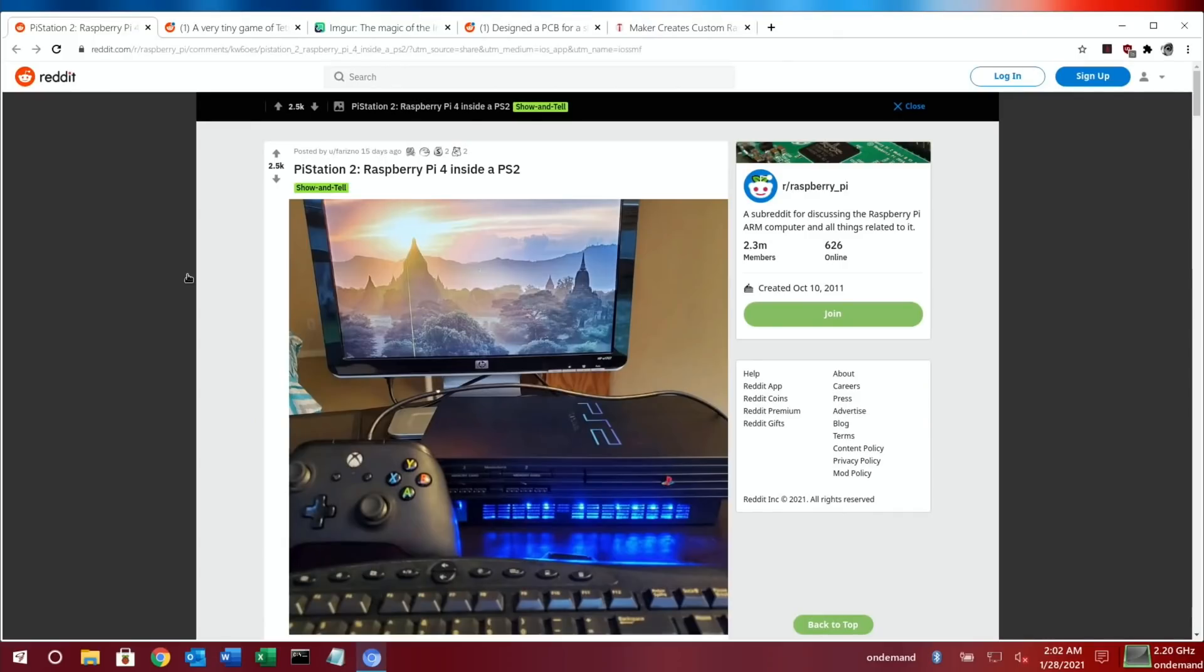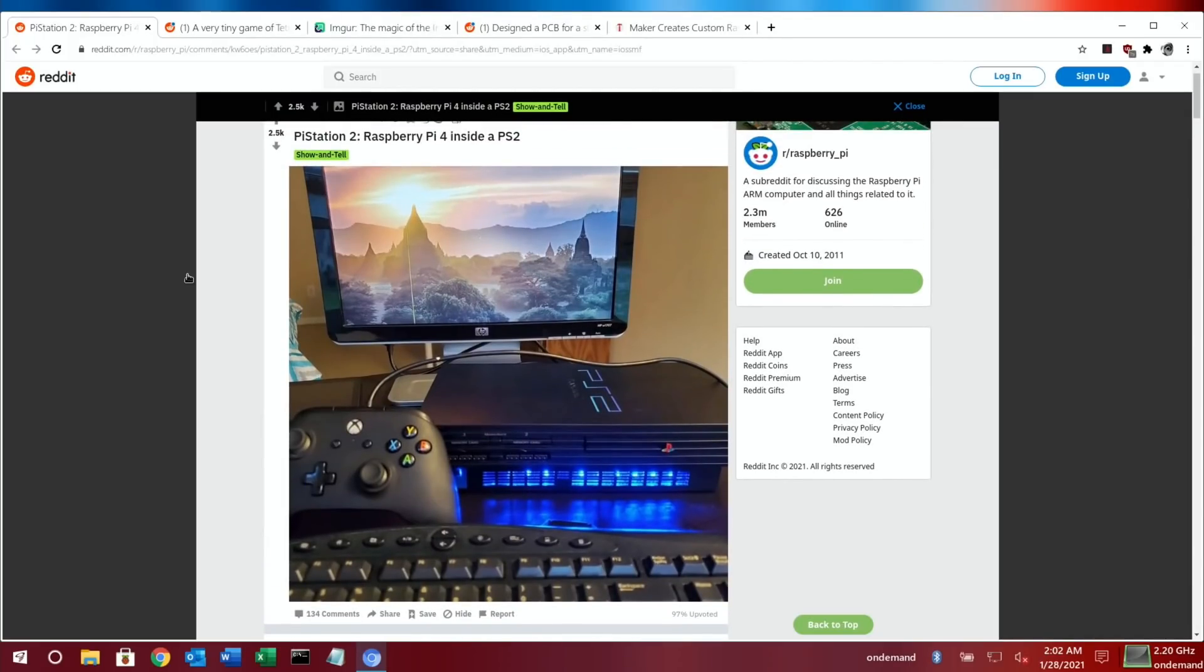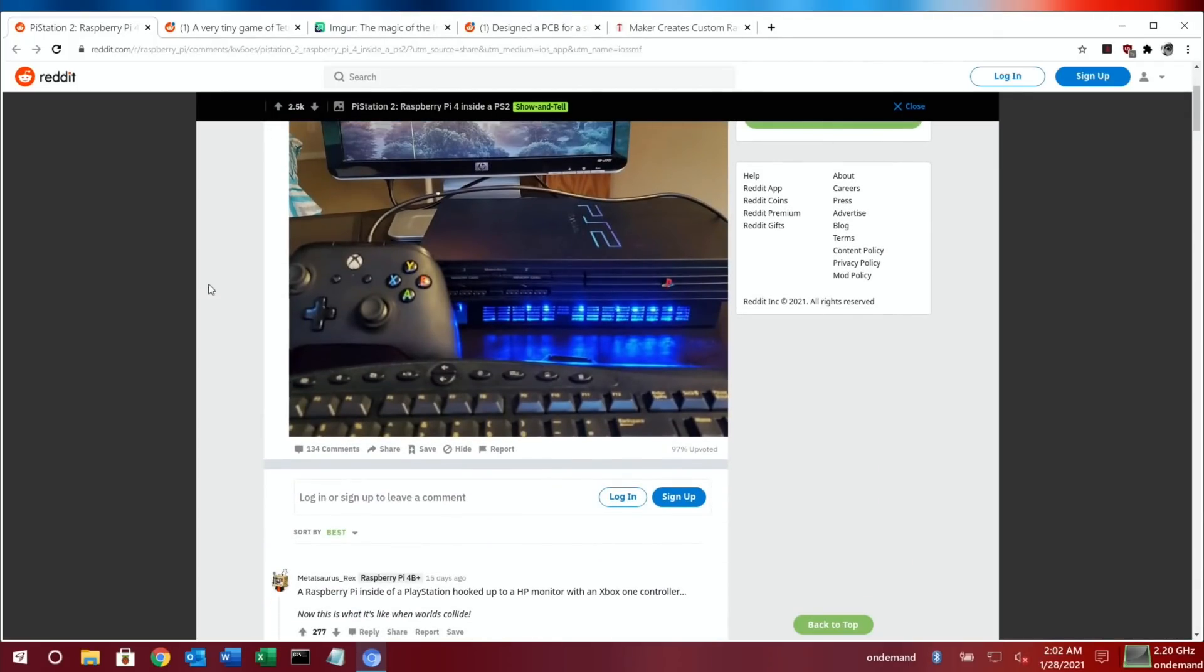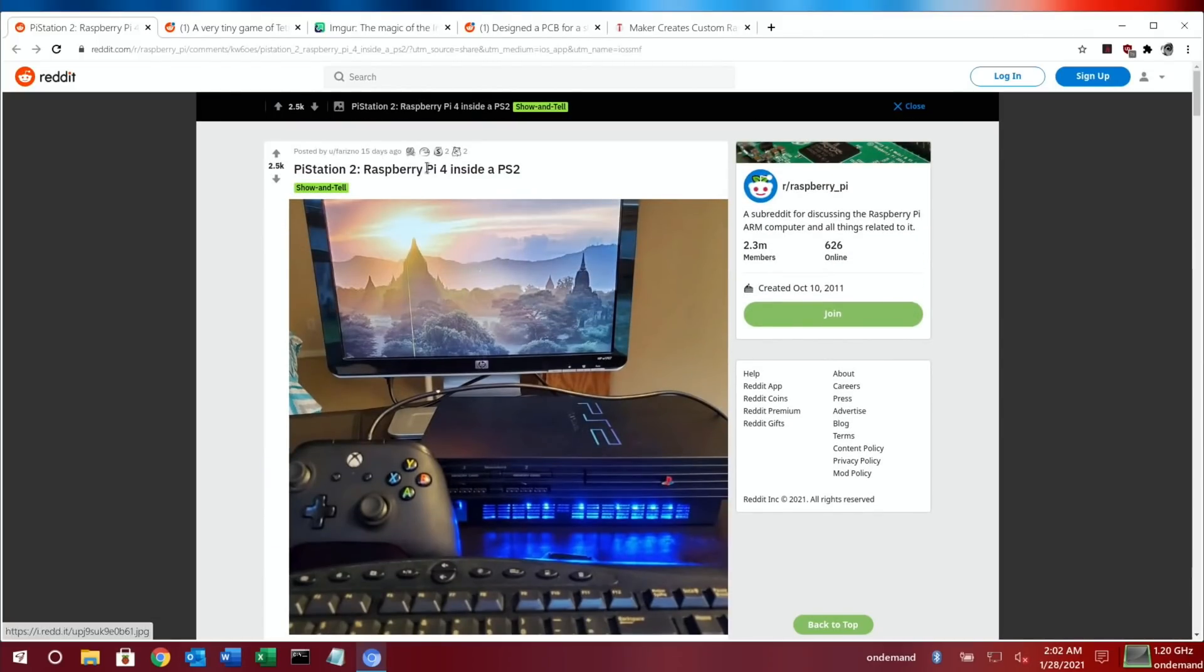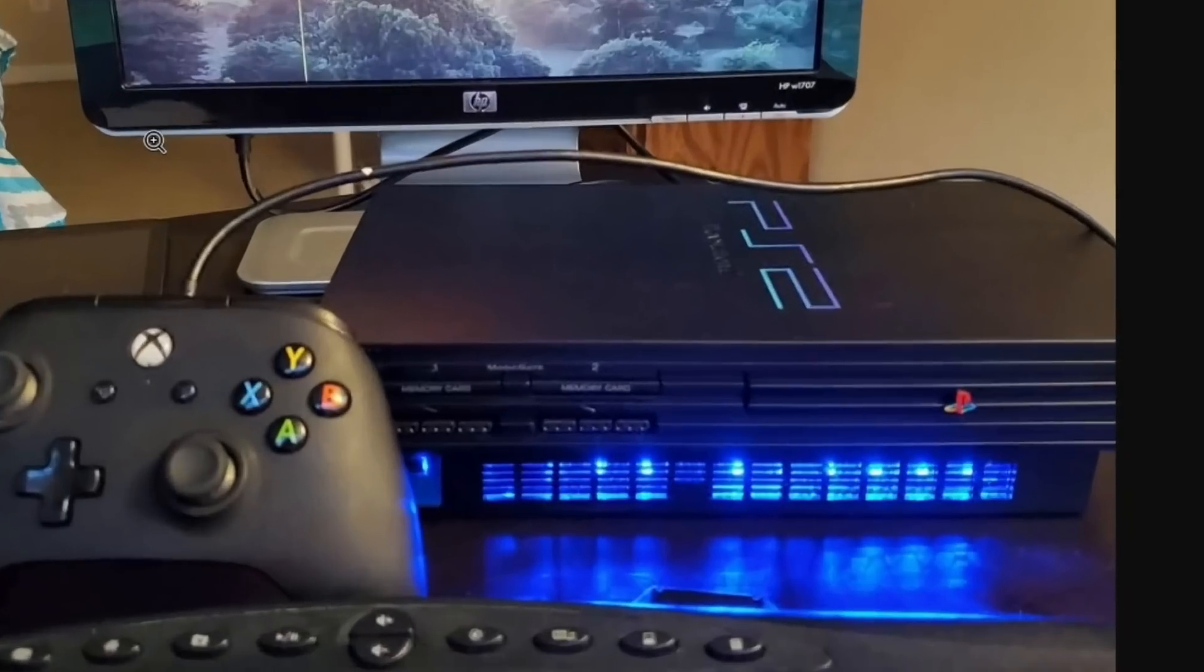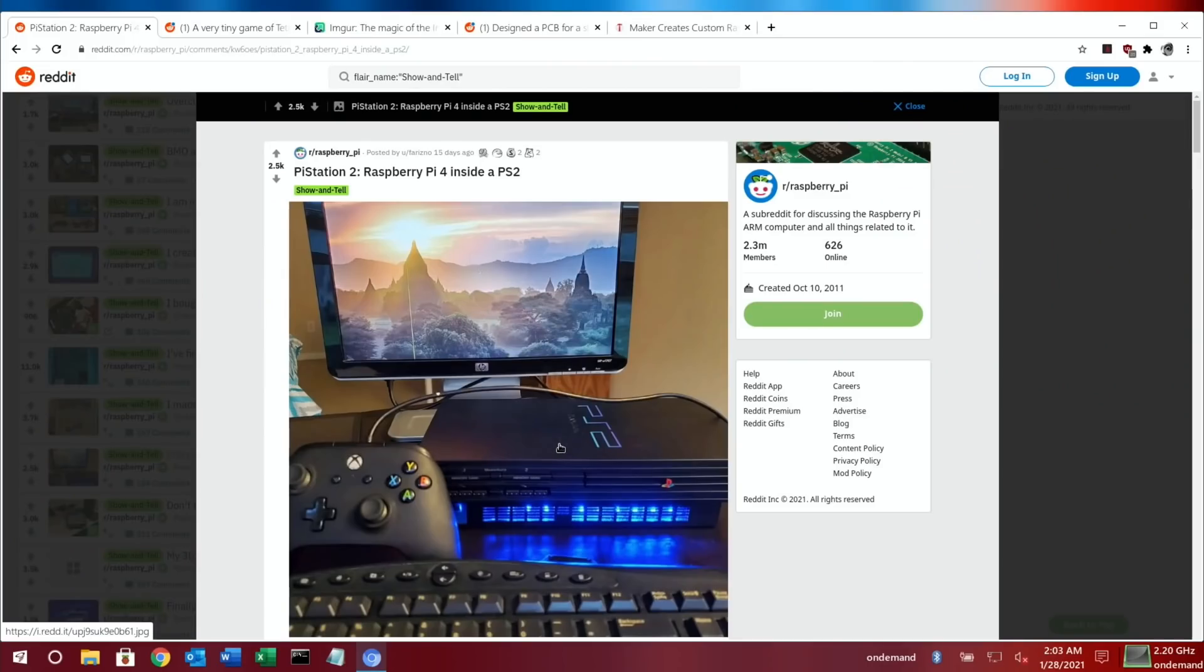This was a story I was going to put in the previous Pi News, but somehow I missed the link. Pi Station 2, which is a Raspberry Pi 4 inside a PS2. I just like things like this, they're just interesting. You can see the PS2 looks very nice with all the LED lights and everything. Unfortunately, I couldn't find any more images. I would like to see how it's fitted in, where all the connections are, but still a pretty cool project.